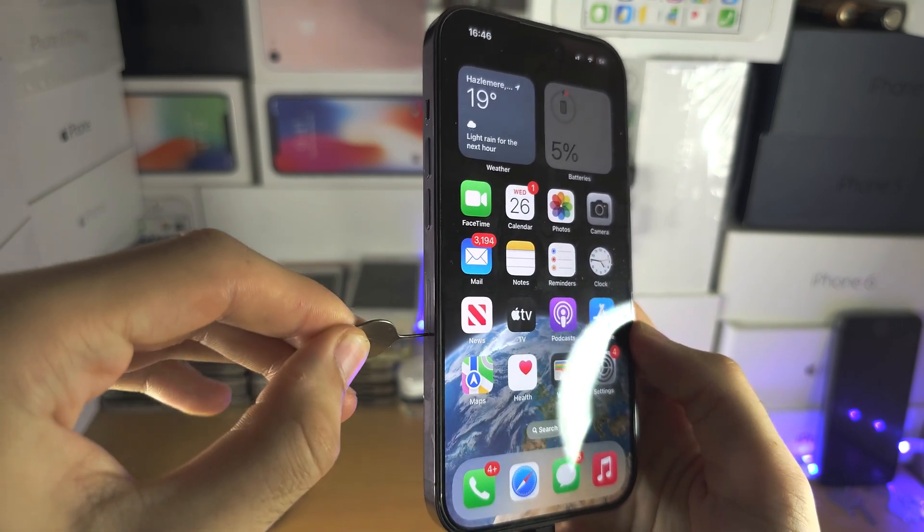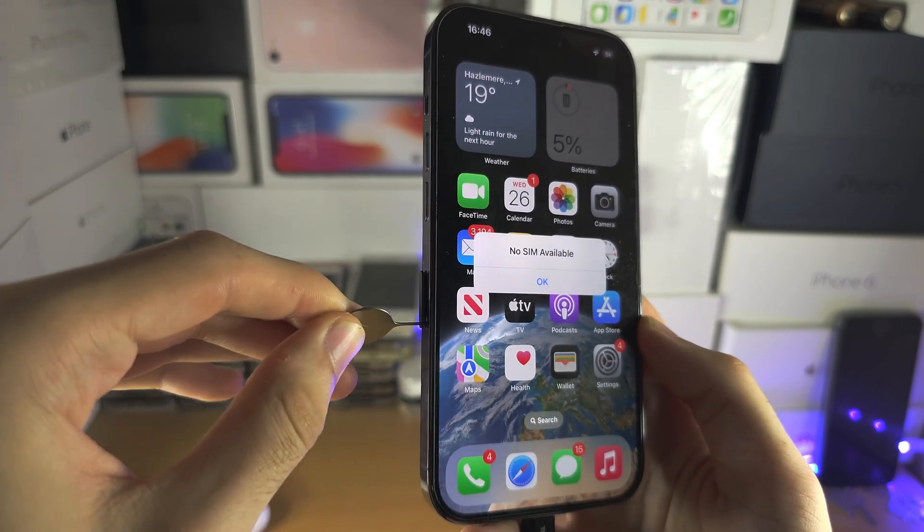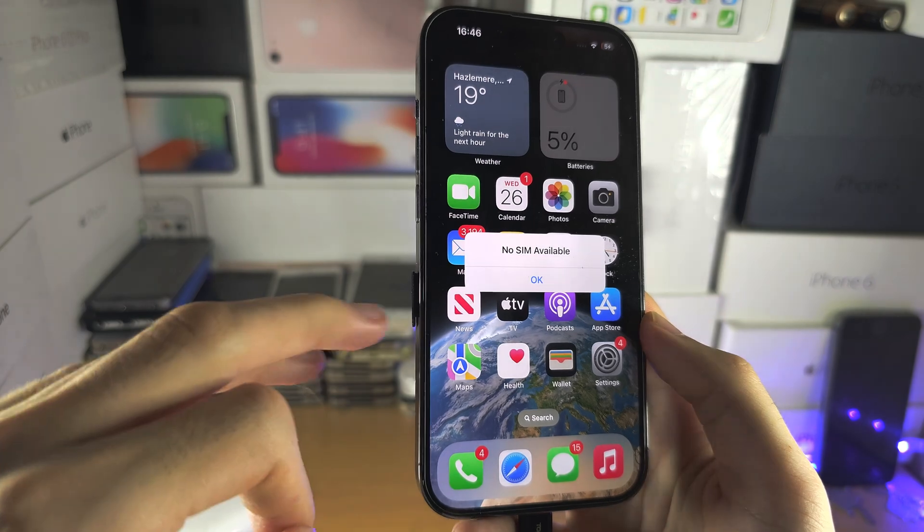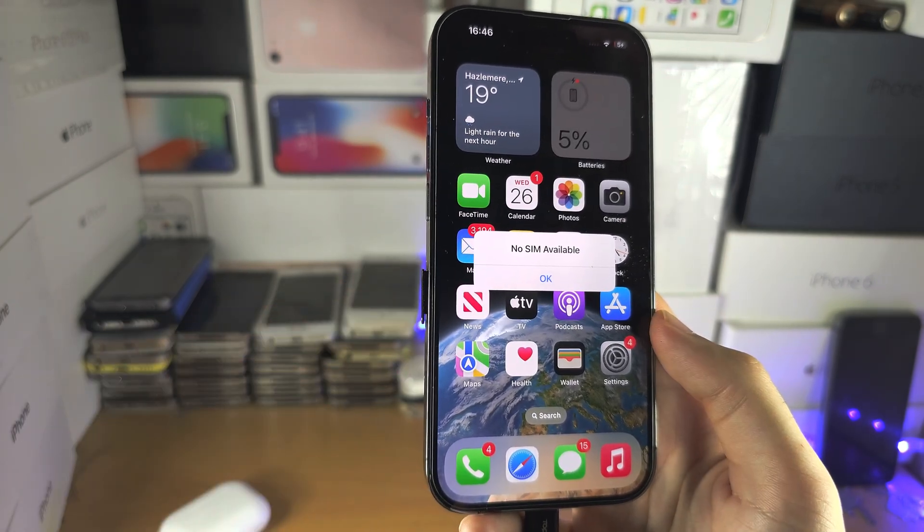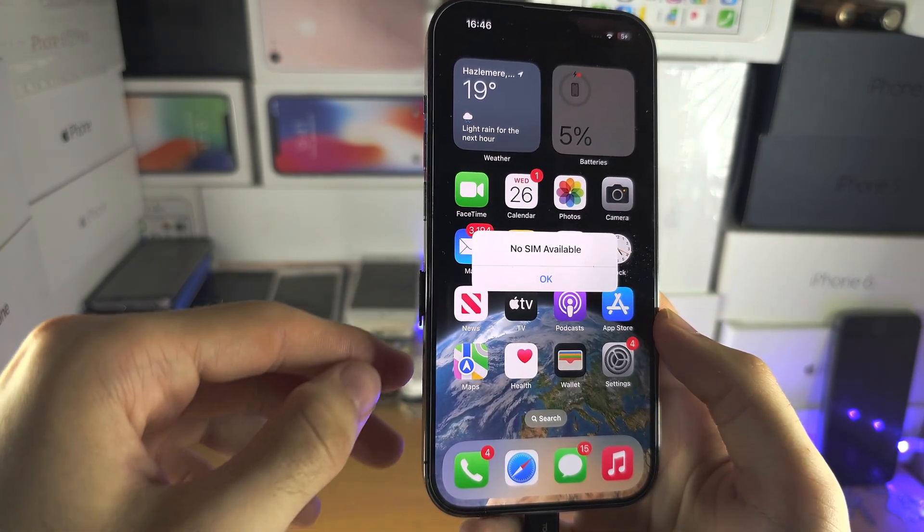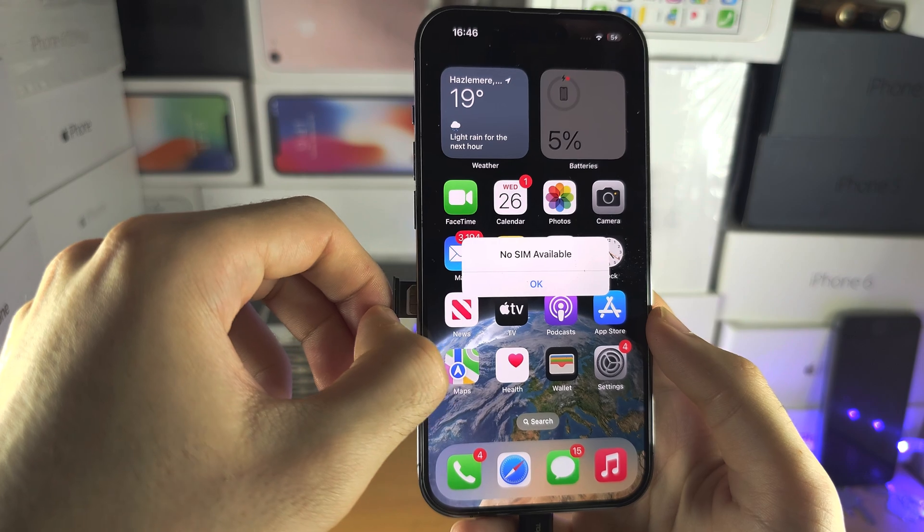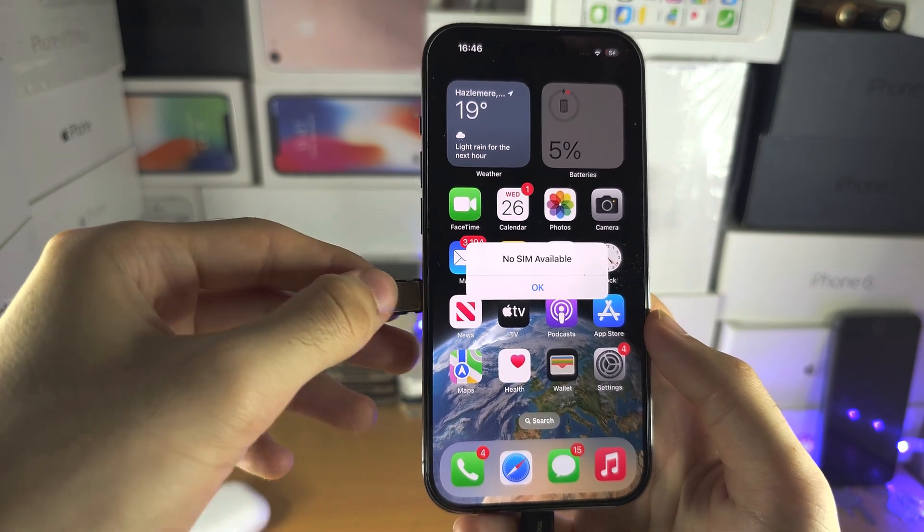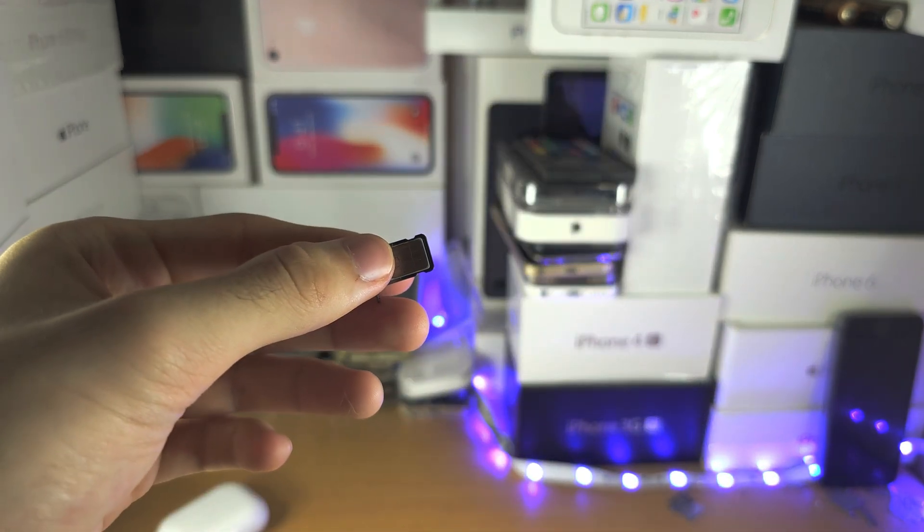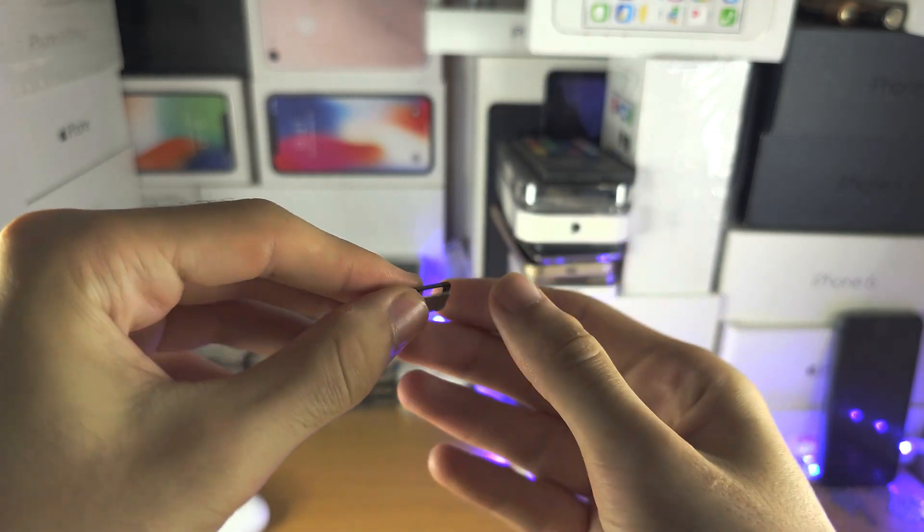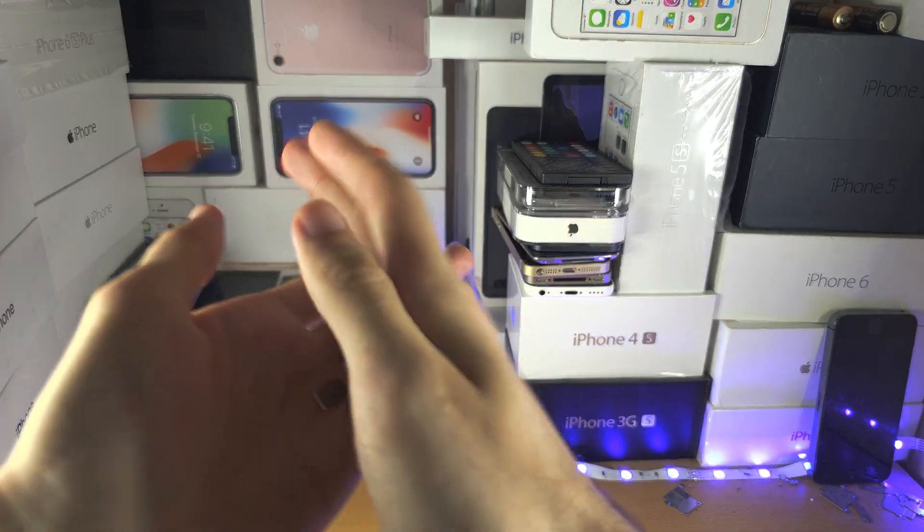Now we're going to push until we see the lip partially eject, and then get your nails and take the SIM card out. So if I take the SIM card out here...